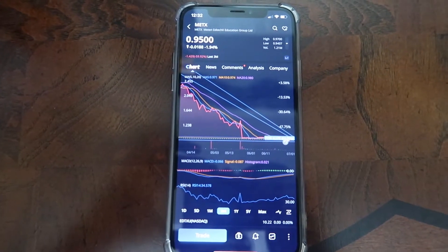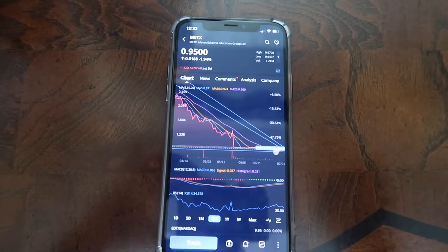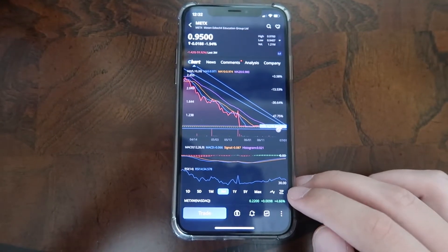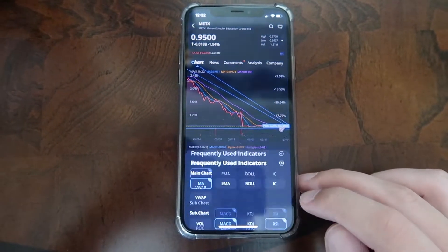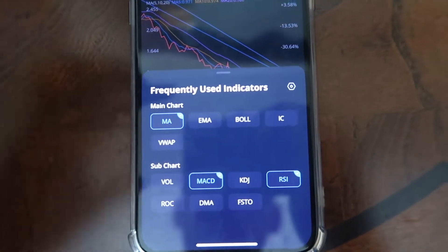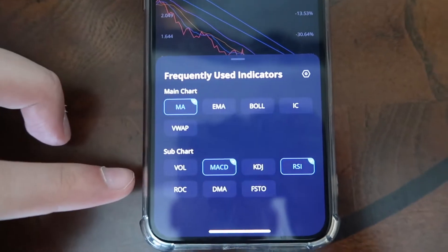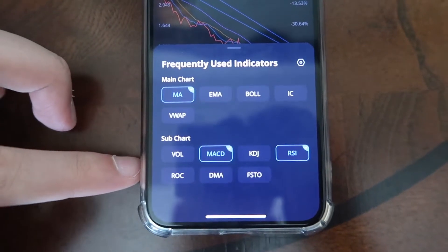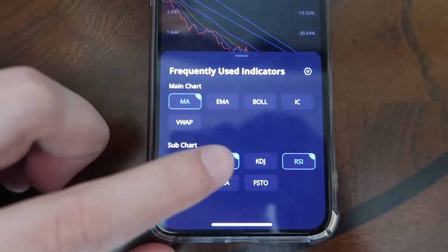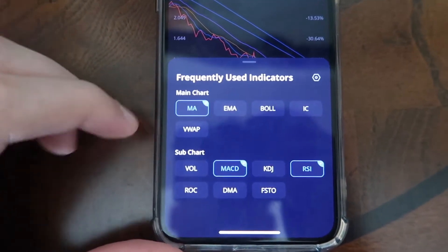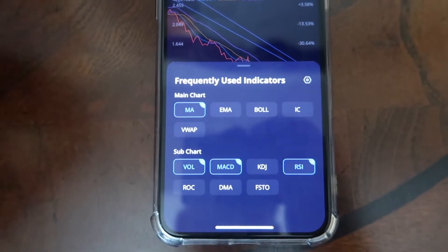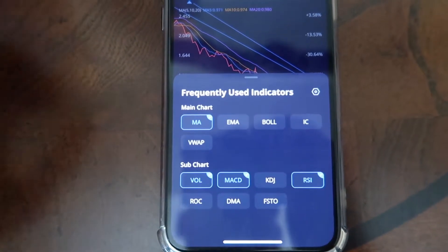If you guys have any other indicators that you want to use, you can also add them by clicking on the bottom icon — it looks like a line in between two parallel lines. Go ahead and click on that one. As you guys can see here, there are frequently used indicators. These are the ones that I currently use, and you can also add ones that you haven't used before. I like to add the volume, MACD, and the RSI. You can just add them right here.